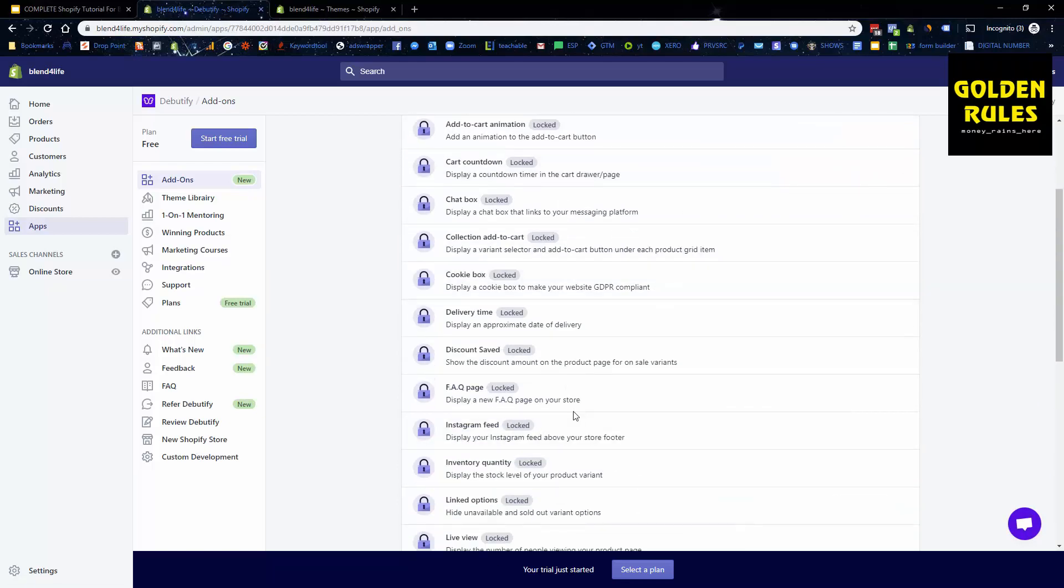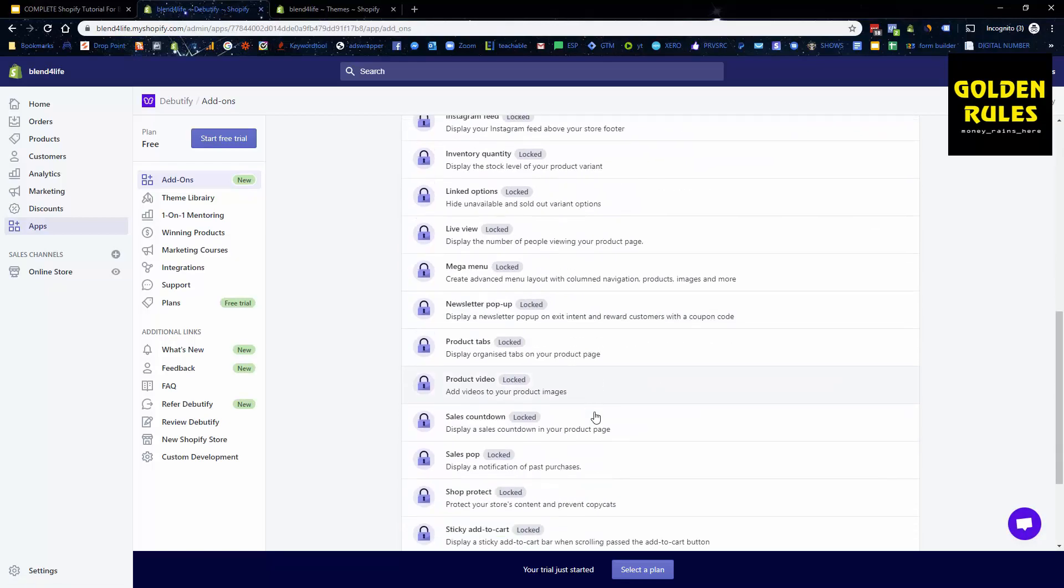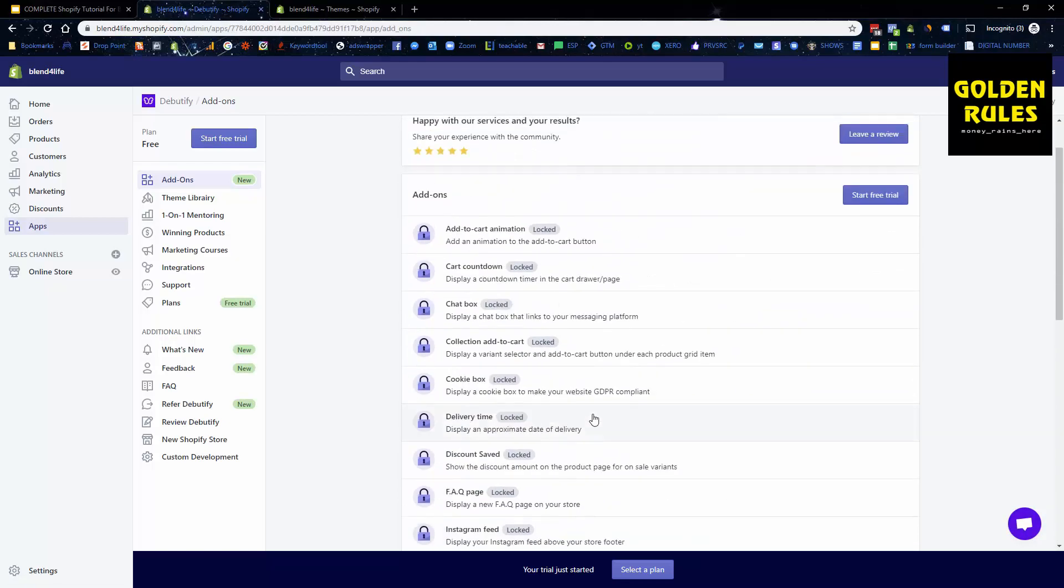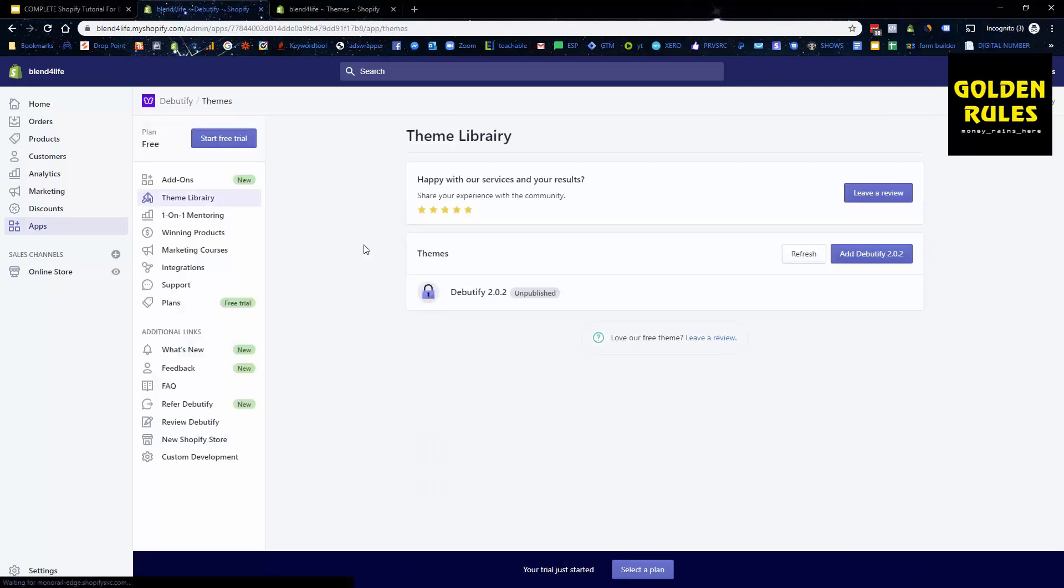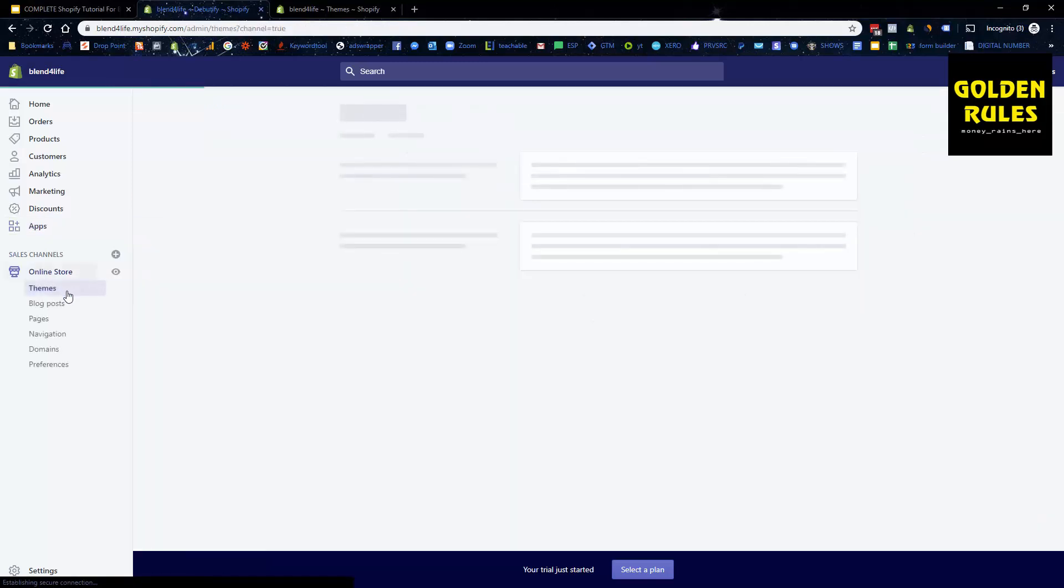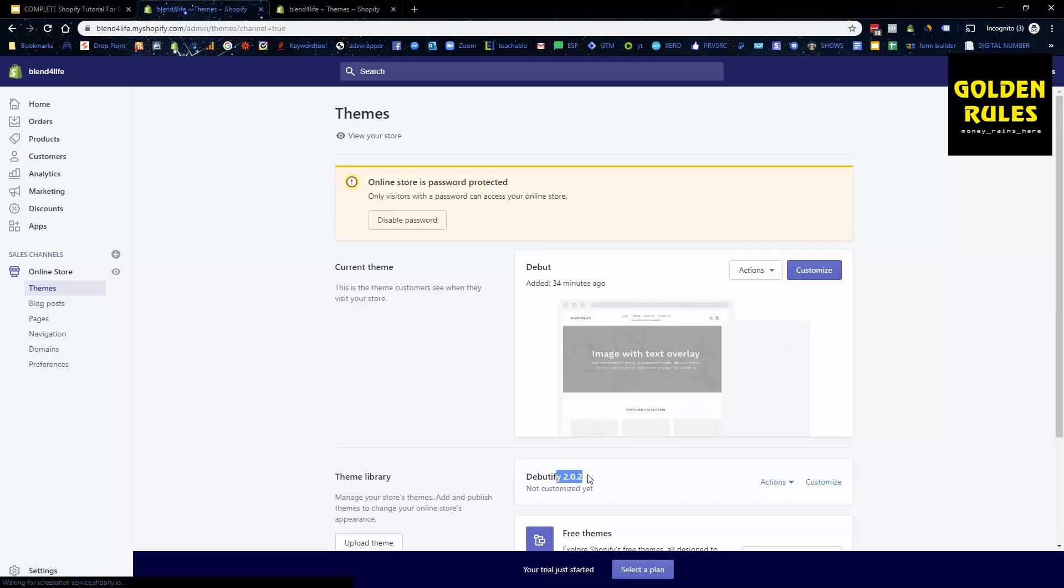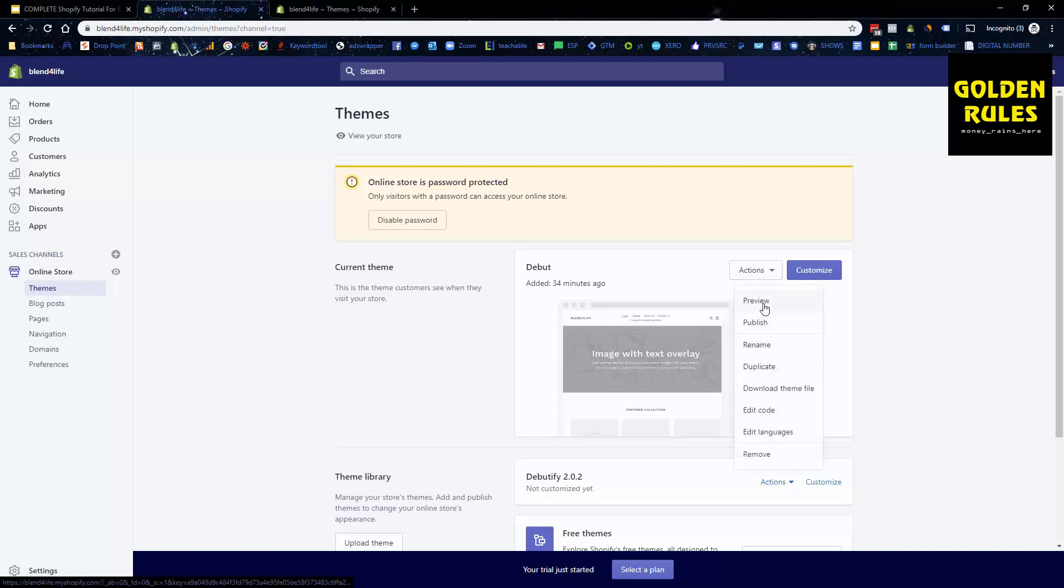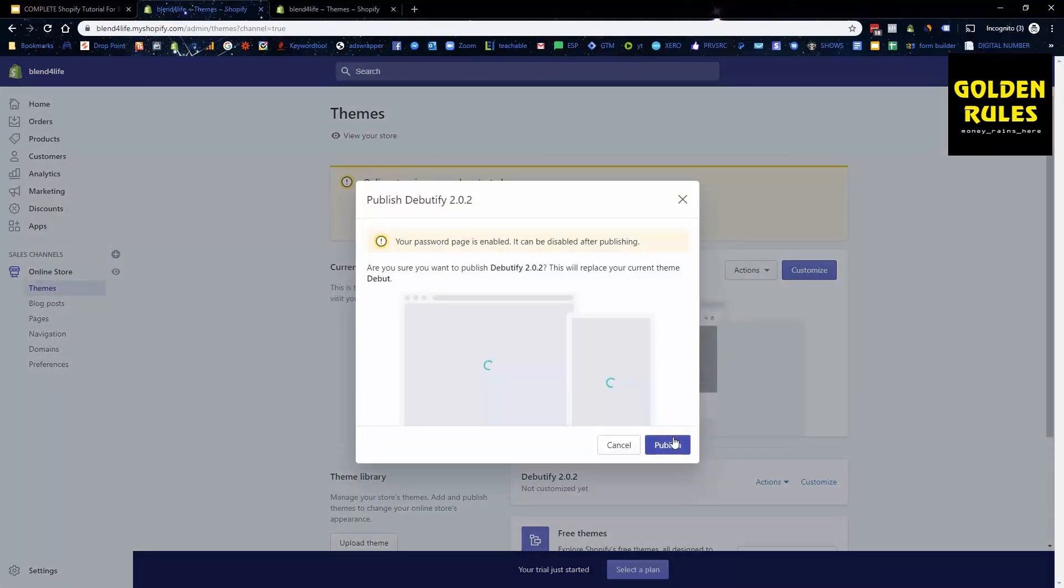You can just close these windows. These are all unlocked on the paid plan if you do want to unlock all of those. However, we just wanted the default theme which is now installed but not published. What that means is it's installed, however it isn't the theme that's seen on our website from customers right now. All you do is you click actions, we click Publish, we go publish again.